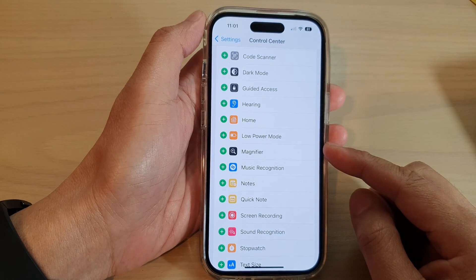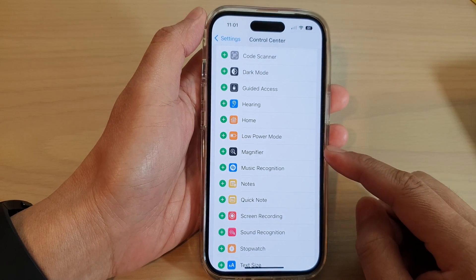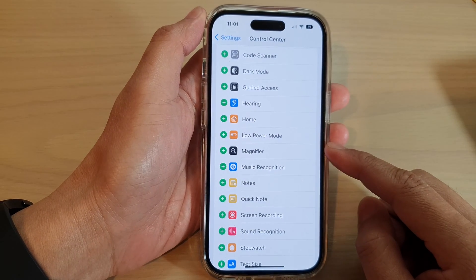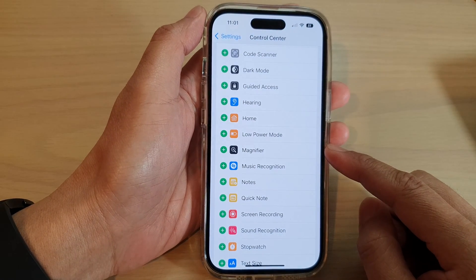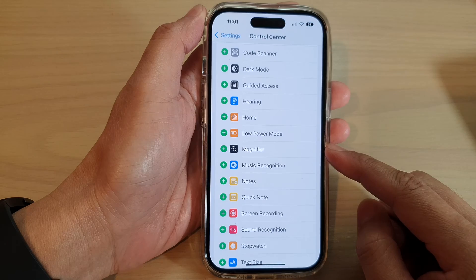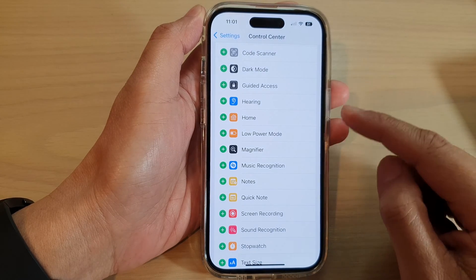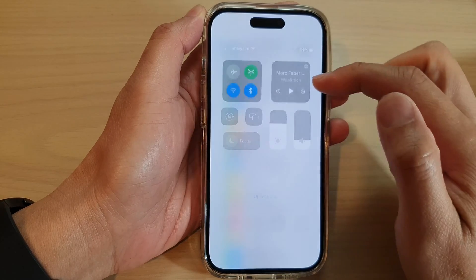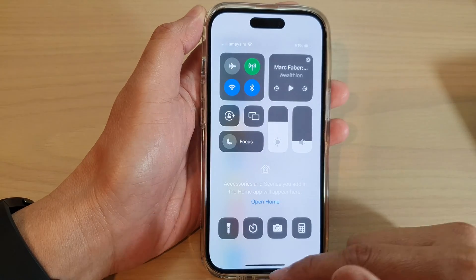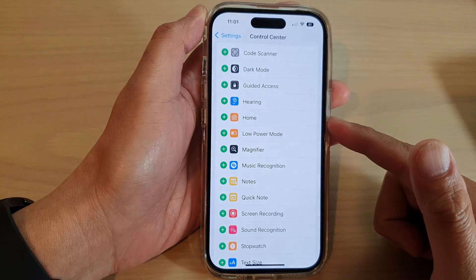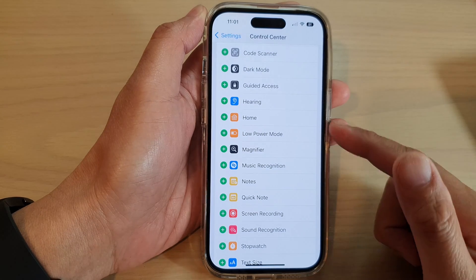Hey guys, in this video we're going to take a look at how you can add or remove the magnifier to the control center on the iPhone 14 series.